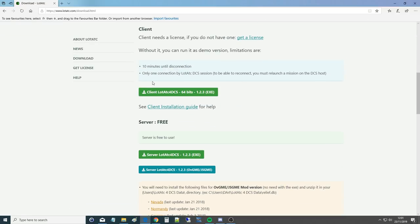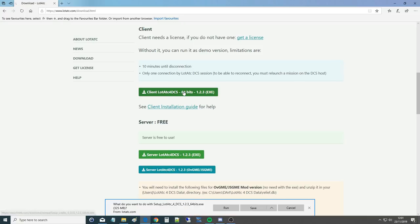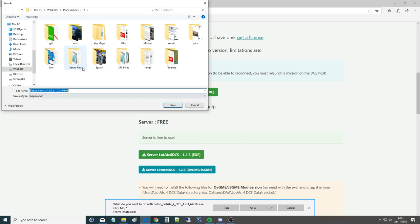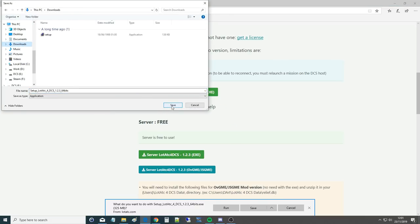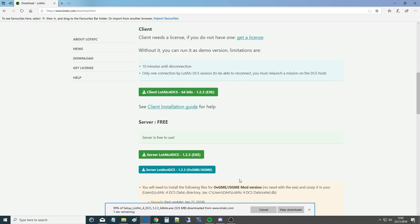This is Lot ATC, not DCS. You just want to download a client, stable client. Roger, understood. I'm going to click on it now and I'm going to save the executable rather than running it. I'm going to save the application in my downloads area and wait for it to install.